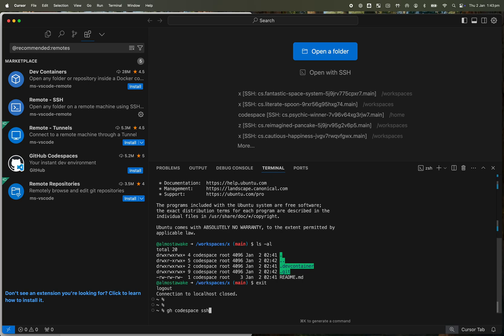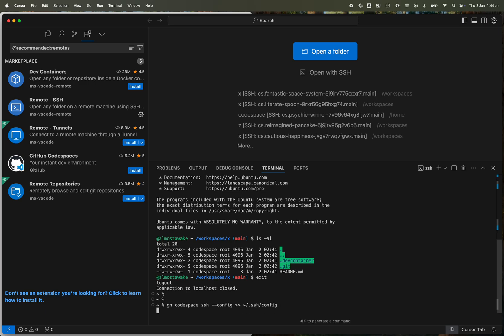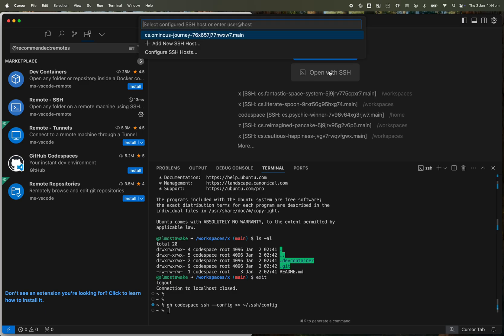I'm going to run the same command but we're going to give it the config option and output the result of that to our SSH config. And the reason we want to do that is so that when we actually SSH to the machine, the IDE is aware of that and it picks it up from the config file.